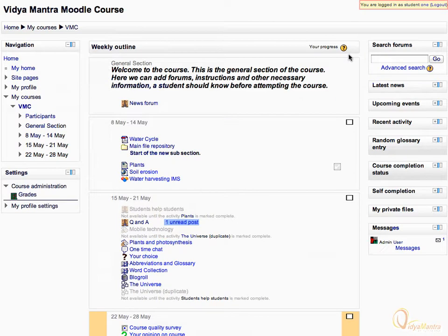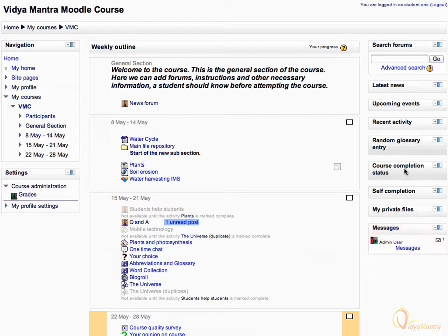Notice that now you are logged in as Student 1. In the Messages block, you can see a new message icon. Let's click on it to see the message.